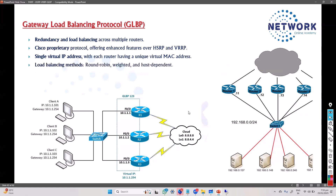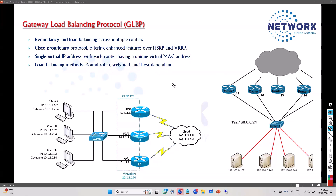There are multiple load balancing methods: round robin, weighted, and host dependent. Round robin means all gateways equally distribute traffic. Weighted load balancing lets us give some preference to one gateway over another. Host dependent means specific clients will use specific gateways.